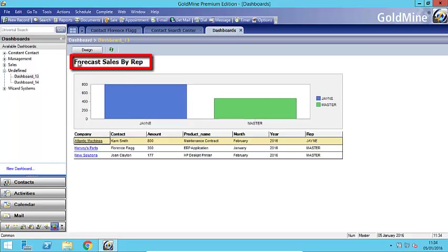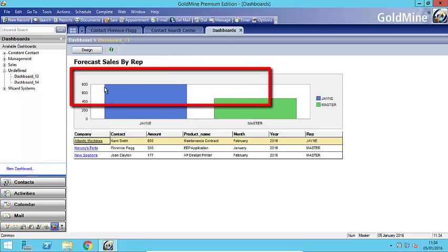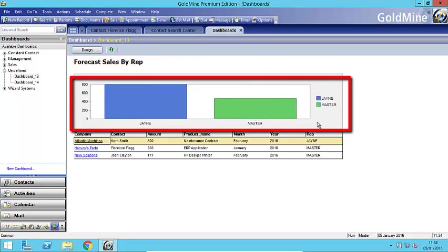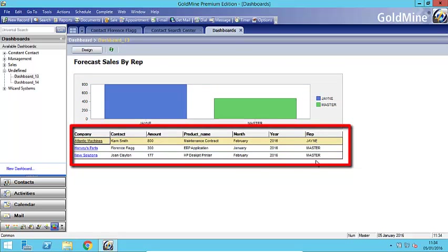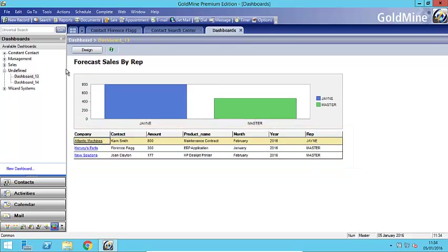This particular dashboard has a bit of a title, has a chart at the top and then some data within it showing based on the information. And as you can see this is based on forecasted sales by sales rep. So I've added a few columns and you have some customizations to these columns and I'll show you that during the creation of it.